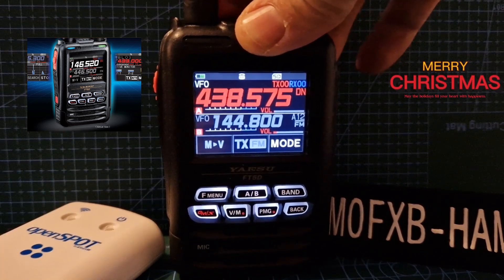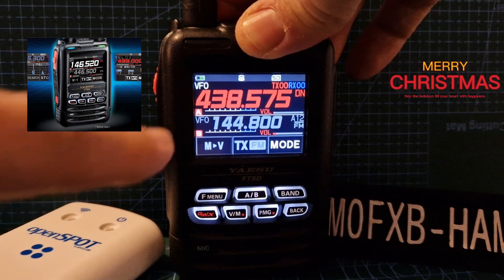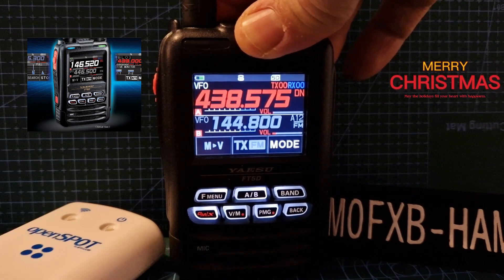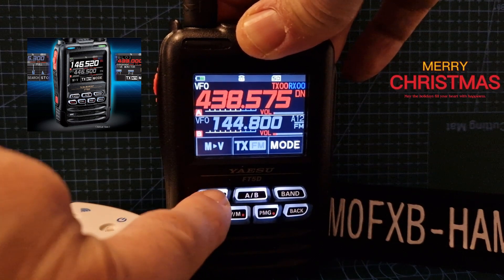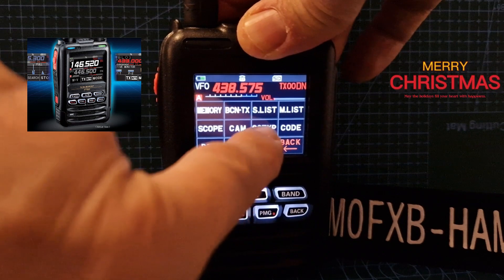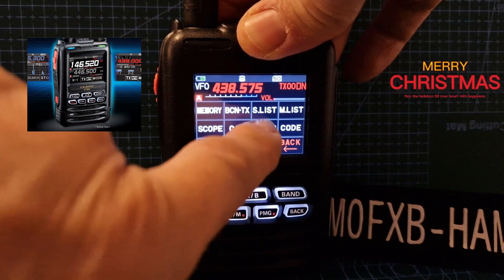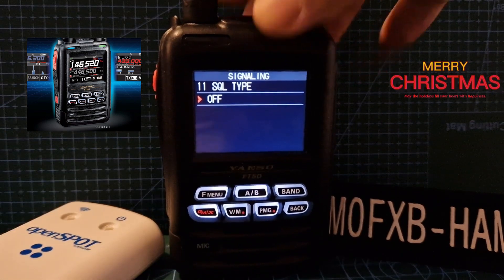We don't want to have any shifts. If you've got any, the quick way to get rid of them is to push F menu, see the squelch type, tap that, and make sure that's turned to off using the channel changing knob.